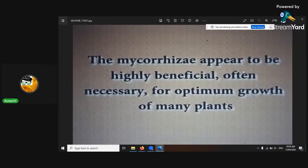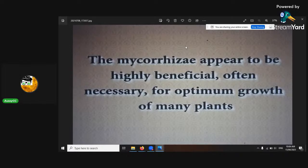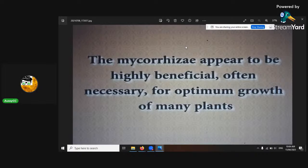Mycorrhizae appears to be highly beneficial — often necessary for optimum plant growth. 'Myco' means fungus and 'rhizae' means roots, so it's the fungus around the roots area. It's beneficial because it can multiply approximately every 30 to 40 minutes, whereas the cell tissue of plants takes about 16 hours to grow a new cell. So mycorrhizae spreads so fast it acts like a network extension of the roots. When the root exudates work with the mycorrhizae, it exchanges different elements that the plant's roots require.